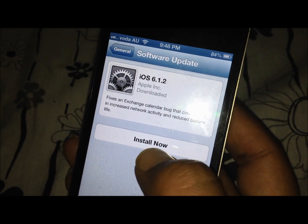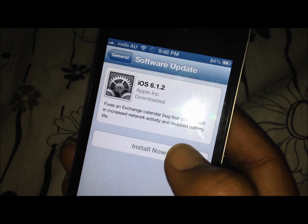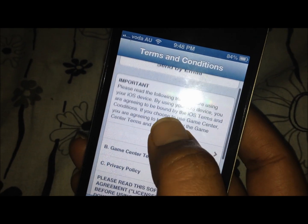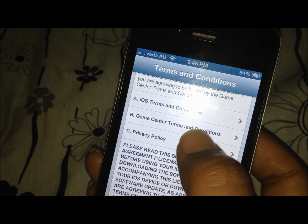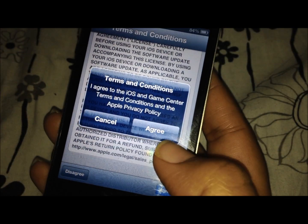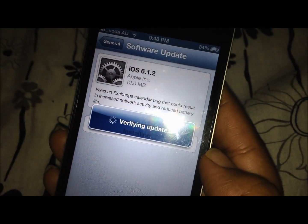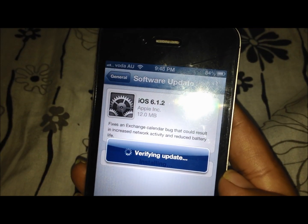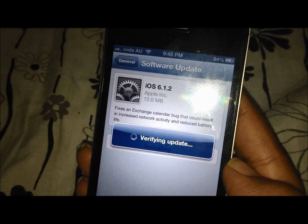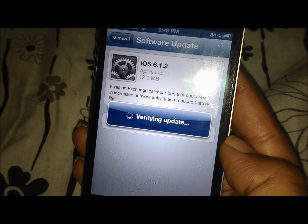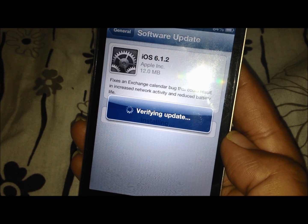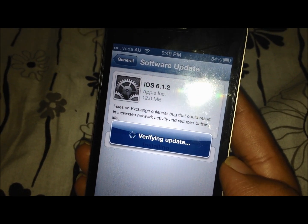You just have to tap on the 'Install Now' tab in order to install it. Just press it and you will be shown the terms and conditions. Press 'Agree' one more time and it is now verifying the update.